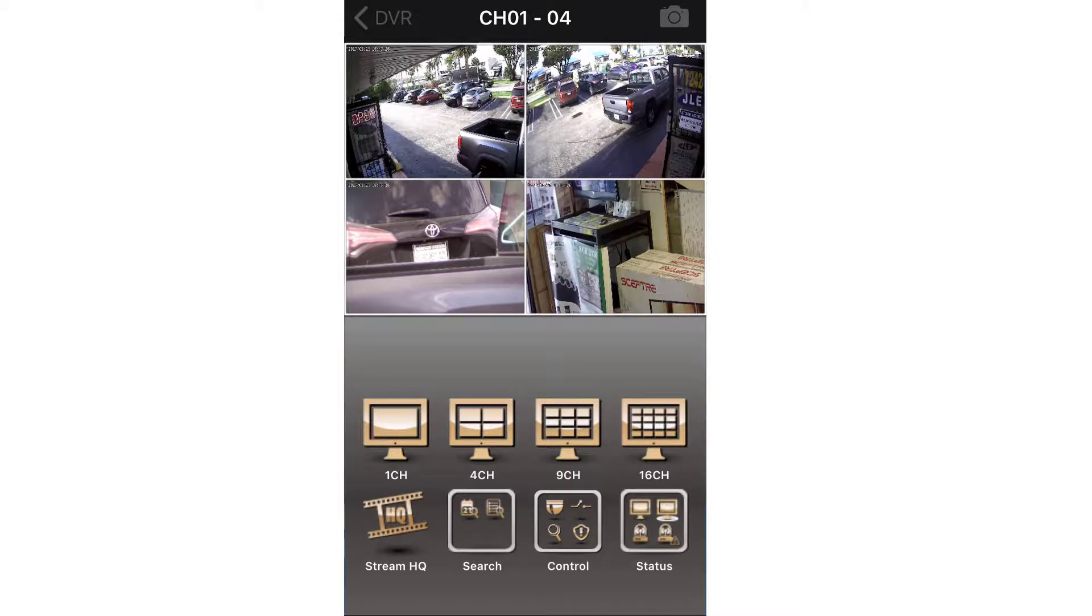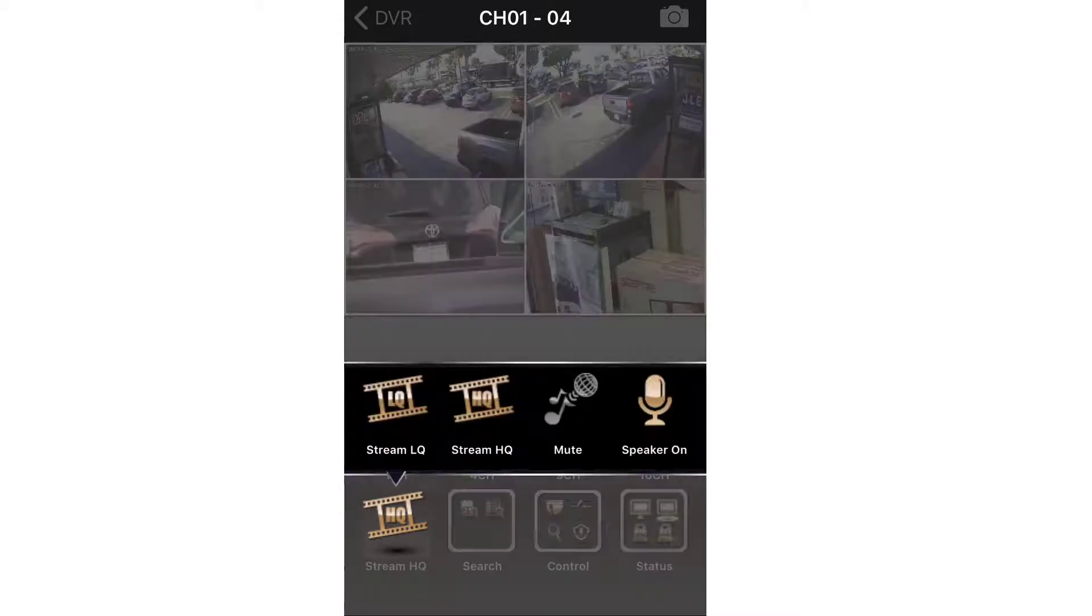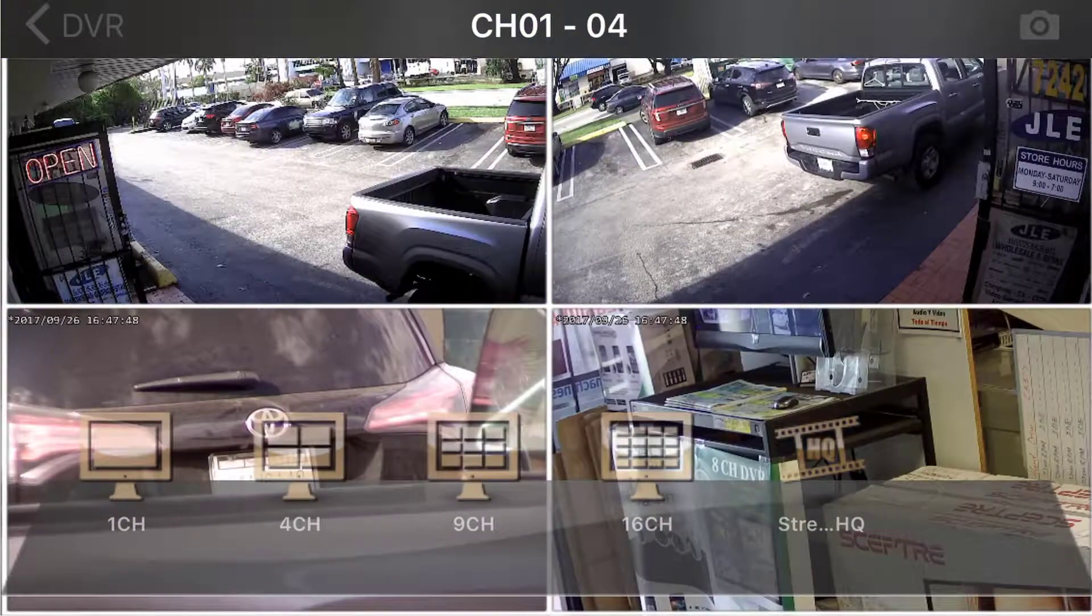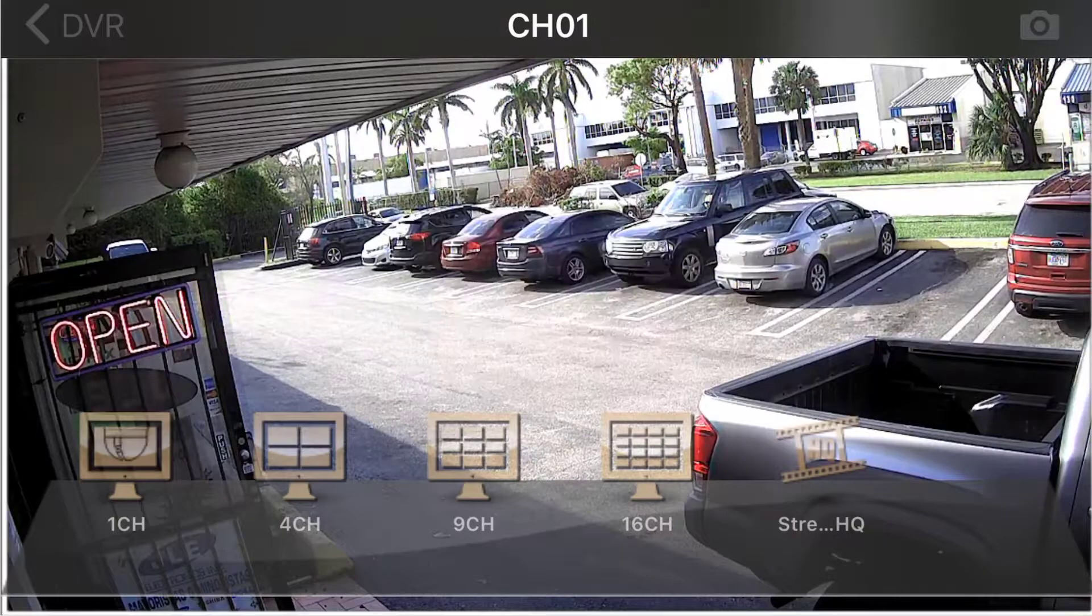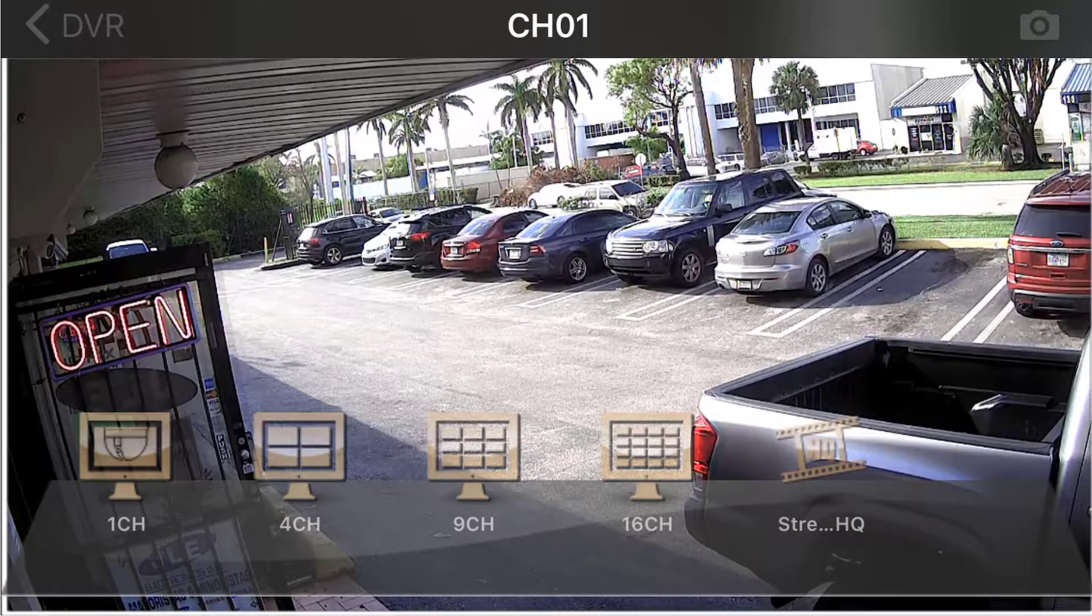If you have a microphone on your system, you may enable it to listen to the audio on the respective channel. If you change the orientation of your device to landscape, you can get a full screen view of your cameras.